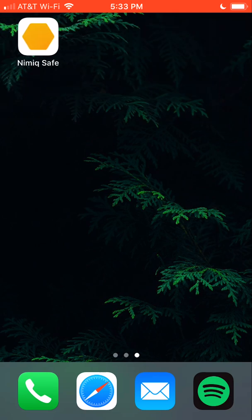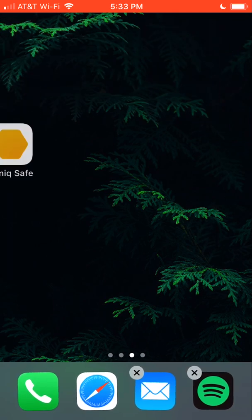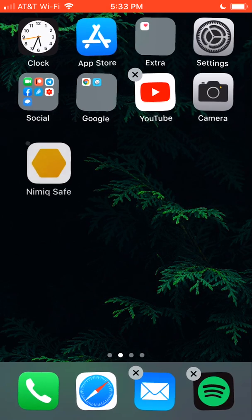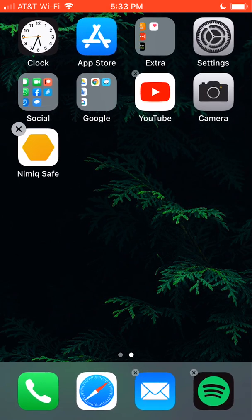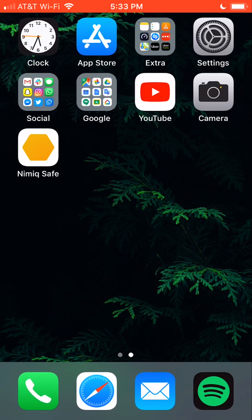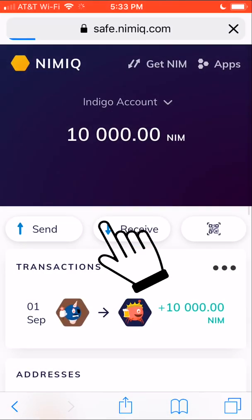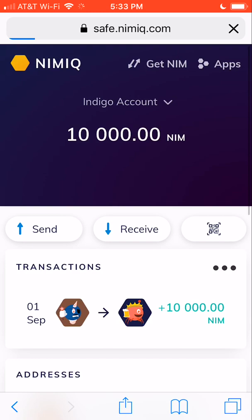There we go, there is our NIMIQ safe. So if I were to have this on the home screen, and I want to let's say create a cache link real quick. I just click on the NIMIQ safe and boom it is open.